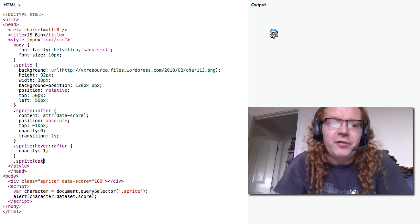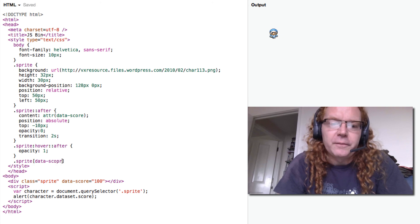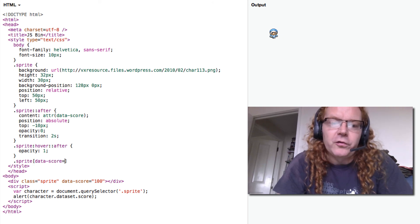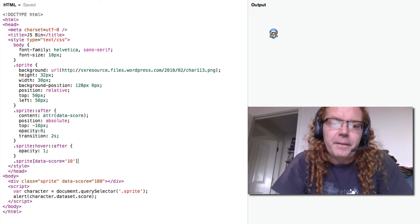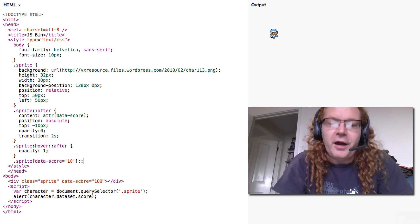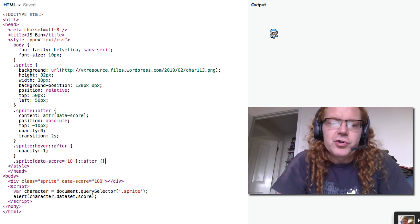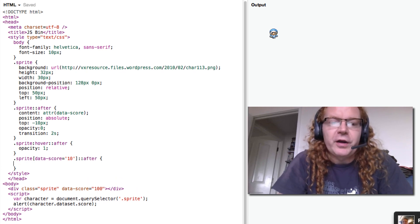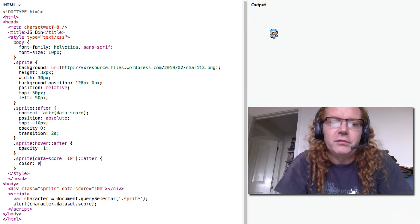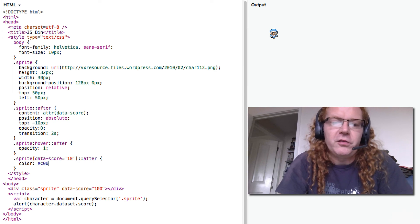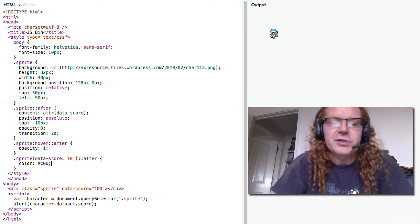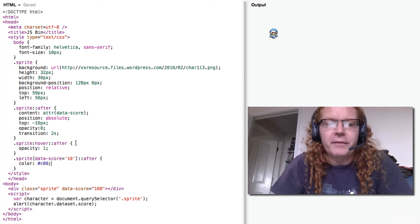if data-score equals 10, then the after text should be in red rather than in black. So color, make it a C00, which is a nice dark red.